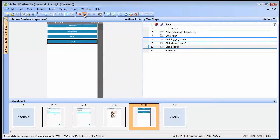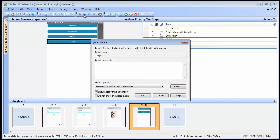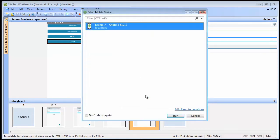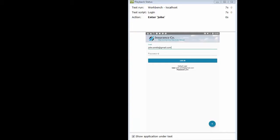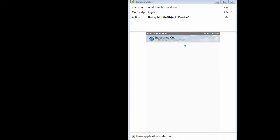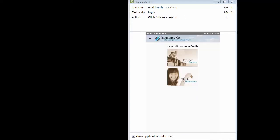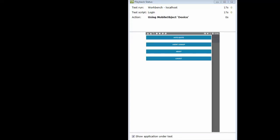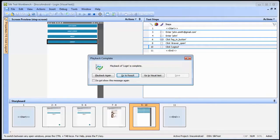Now we can verify the recorded test by executing the test against the device we recorded against. The playback dialog provides us with a real-time visual status of the test we are executing. And the test has played back successfully.